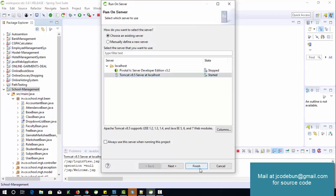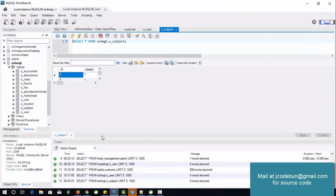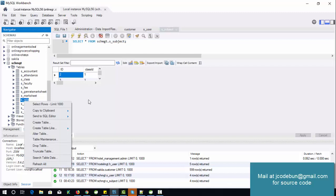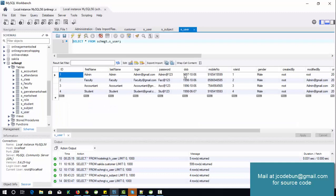When I run the project and check the front end, I switch to the database. The database contains four roles for users. There are different roles according to the requirements of a school management system: the main role is admin, then faculty, accountant for the finance department, and student.